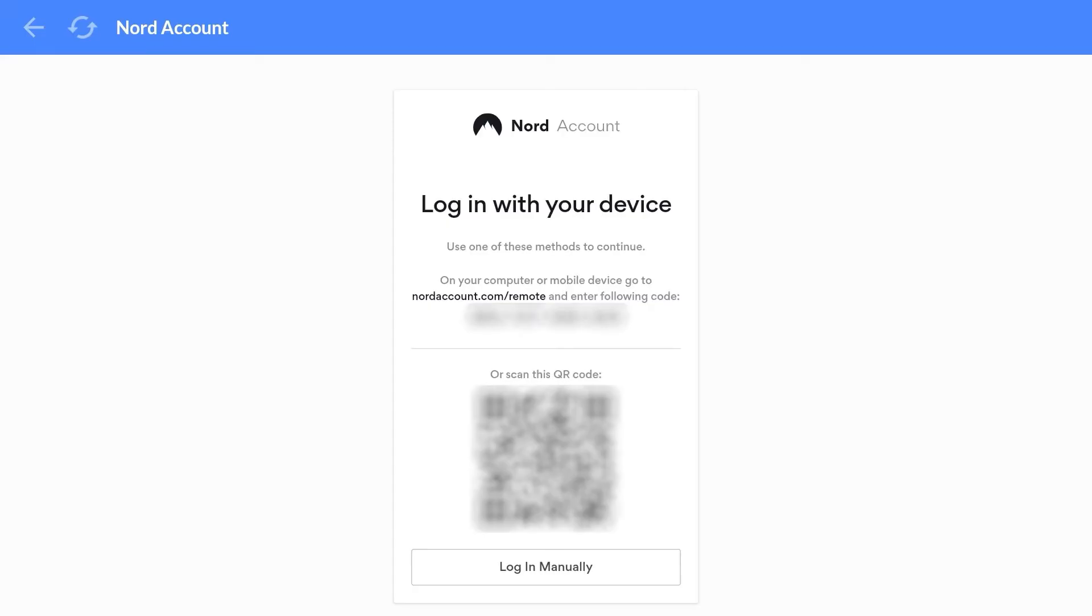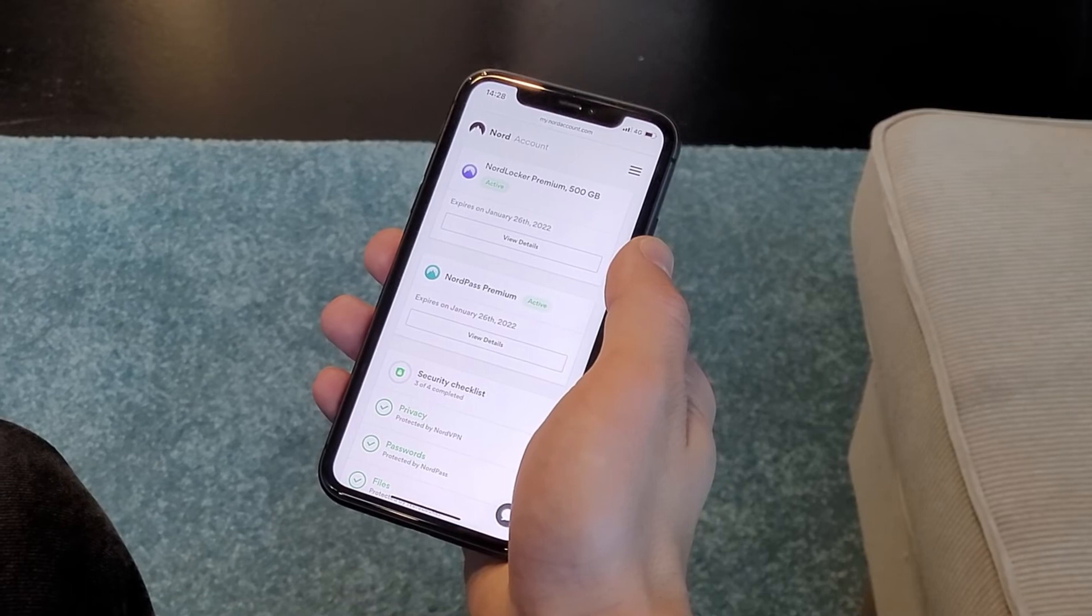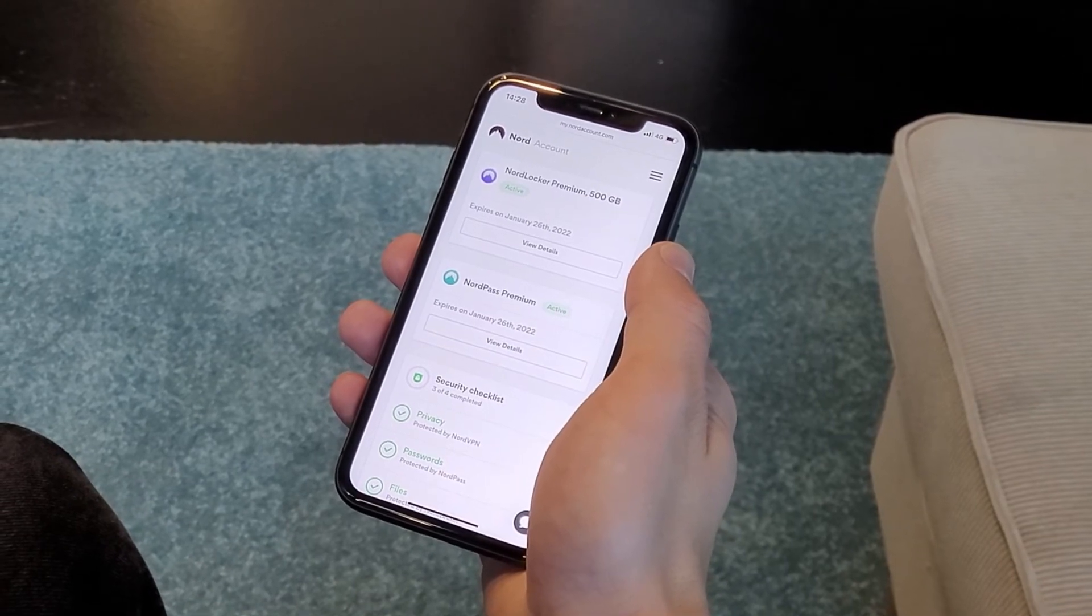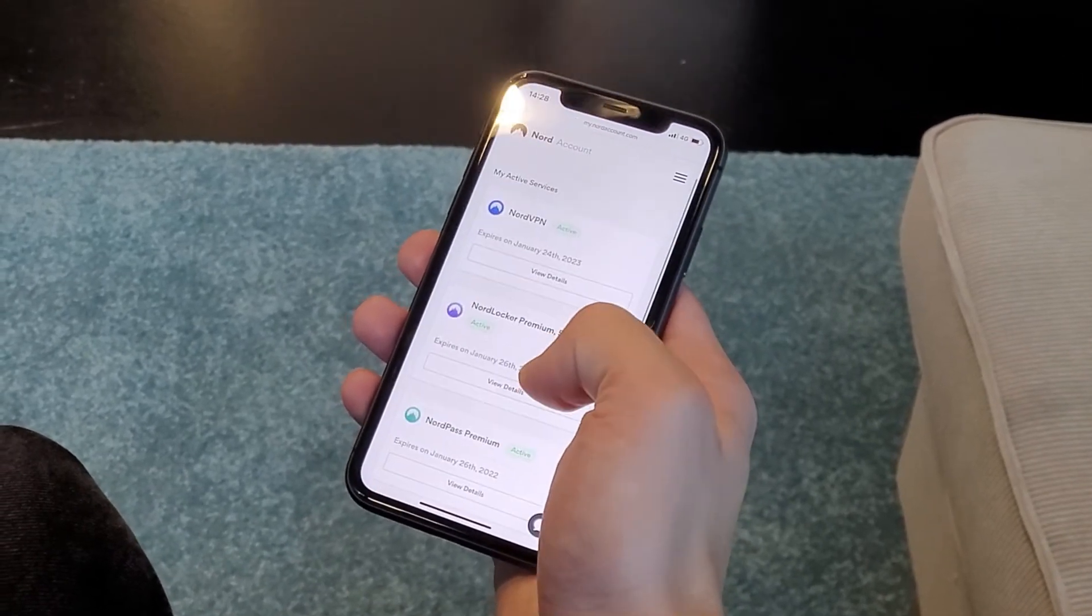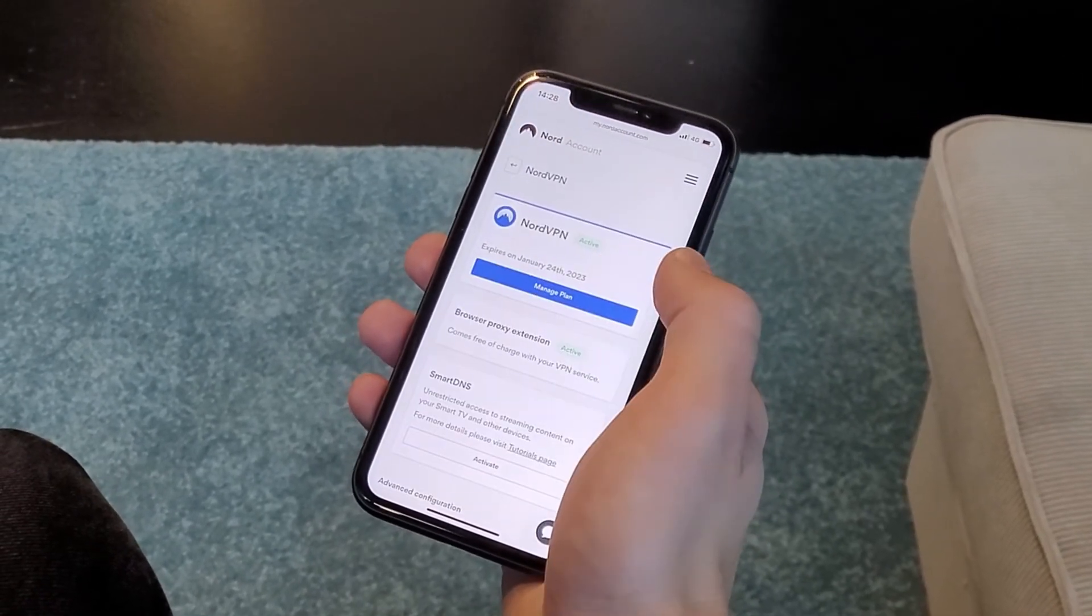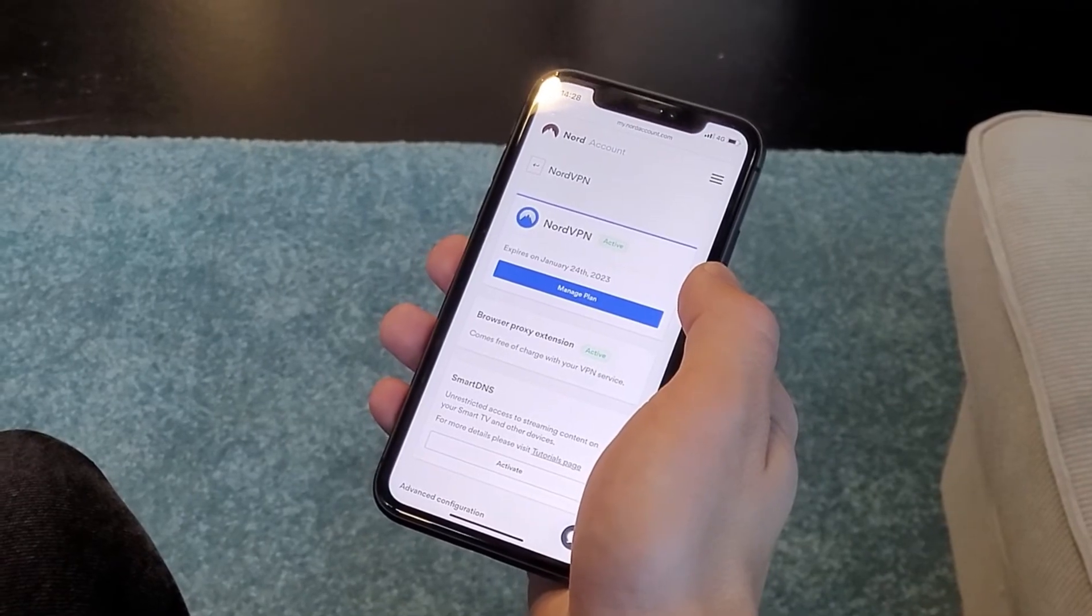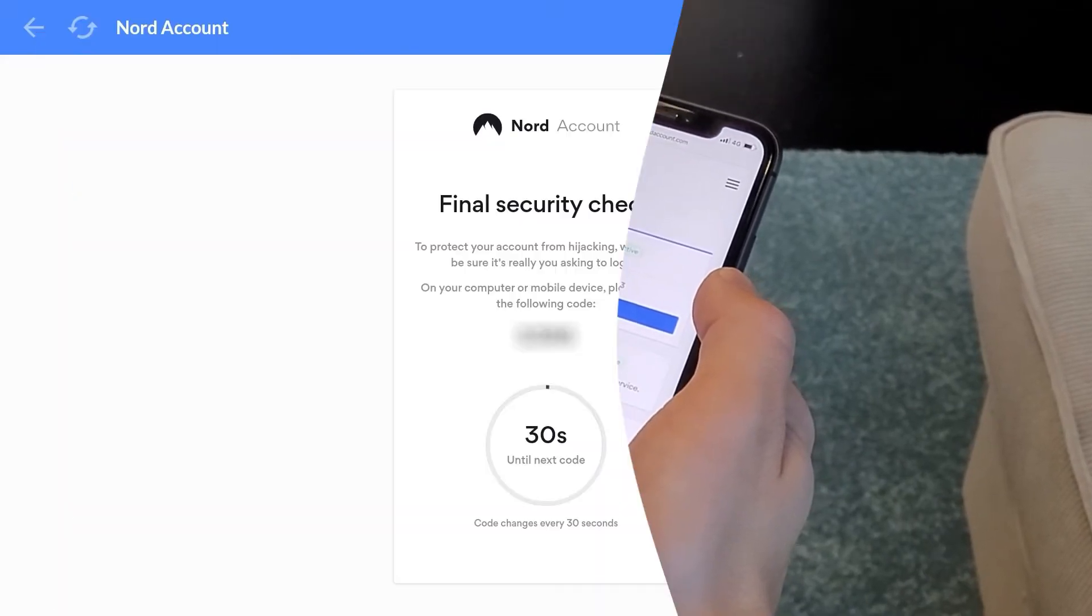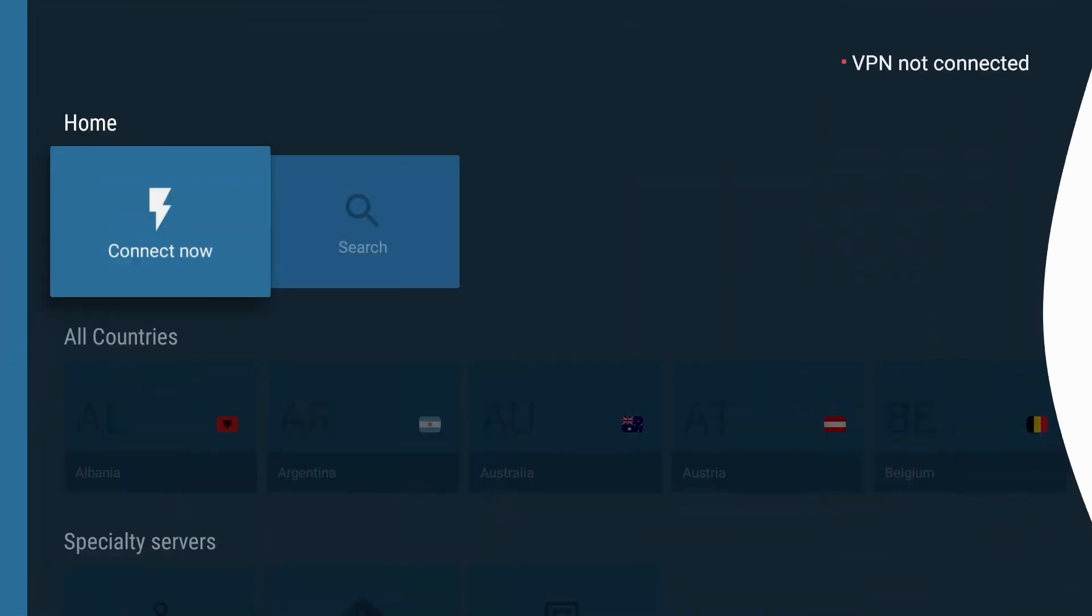If you choose Log in, a QR code will appear. Scan it with your smartphone and wait until it loads the Nord account page. There you will need to proceed with the login process by entering your details. When you log in to NordVPN on your TV, you should receive a number that you should enter on your computer or mobile device.